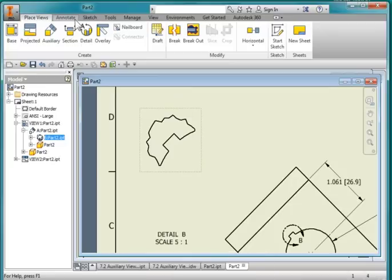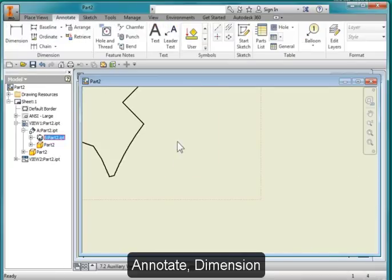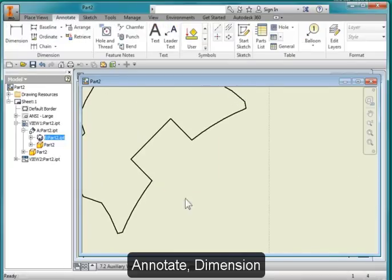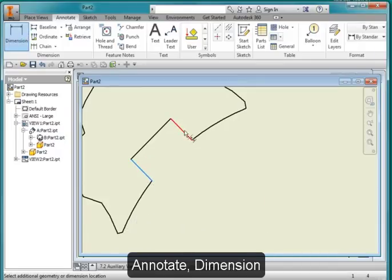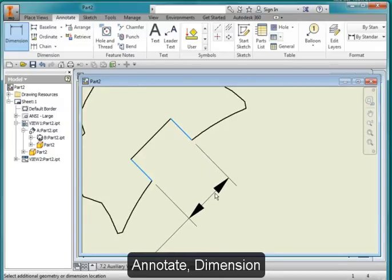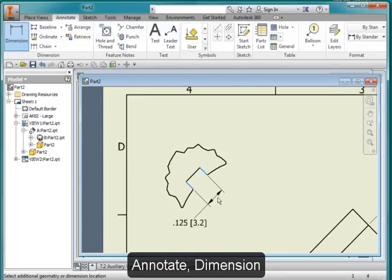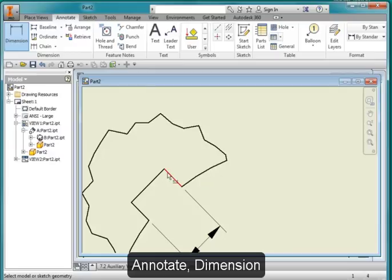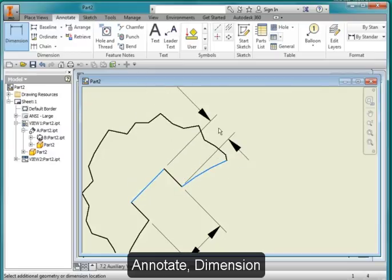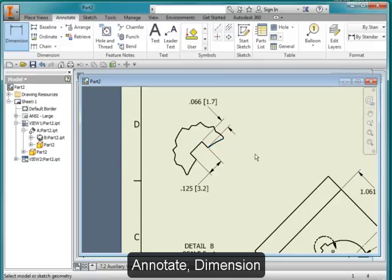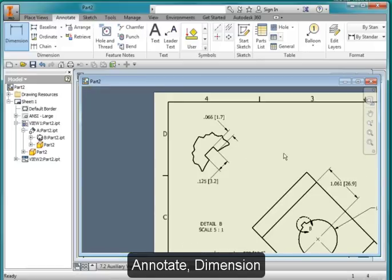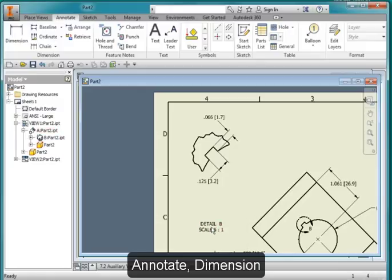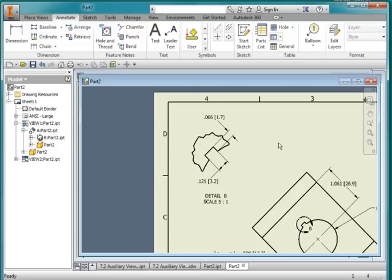Hit escape and let me center that a little bit better. I'm going to go to annotate and I'm going to dimension the detail. Select dimension. I'm going to add a dimension here. I'm going to select here and here. And I'm going to dimension here to here. Hit escape. I'm going to grab this and move it up a little bit closer to the view, the name of the view.